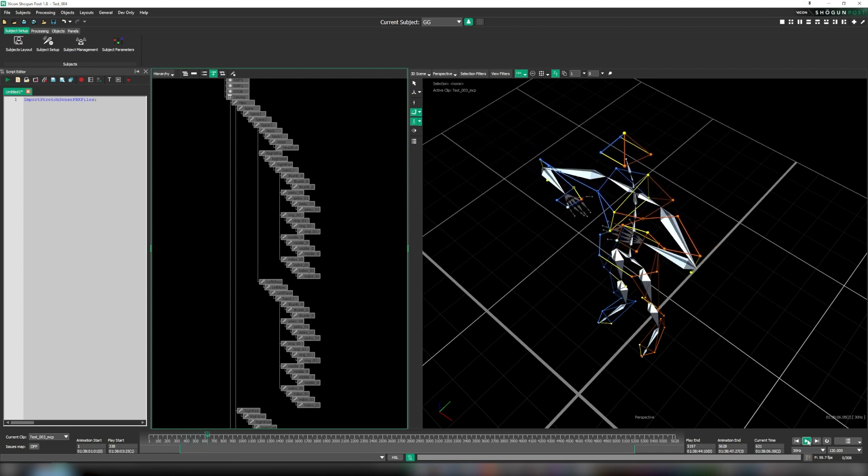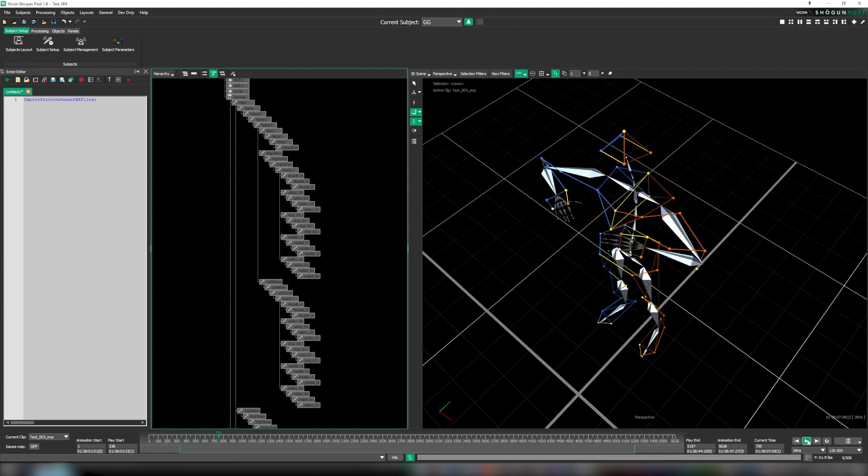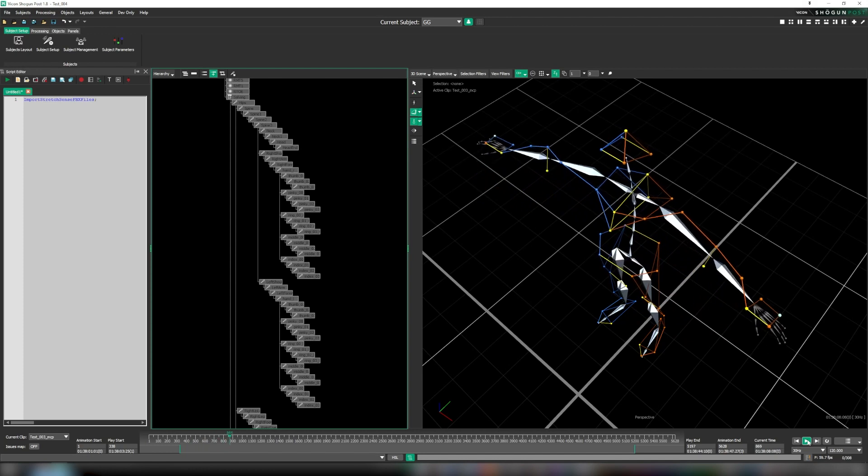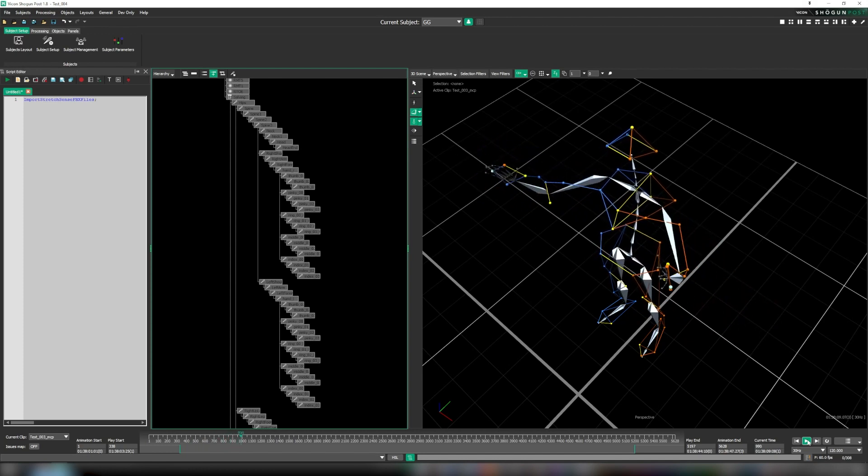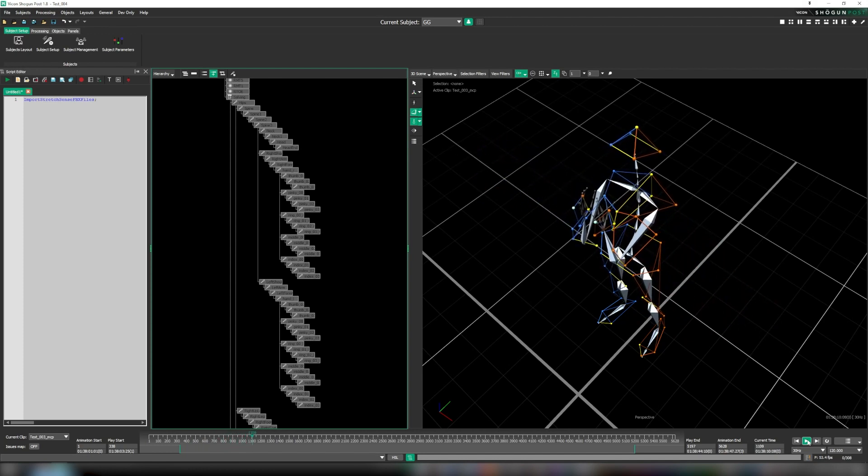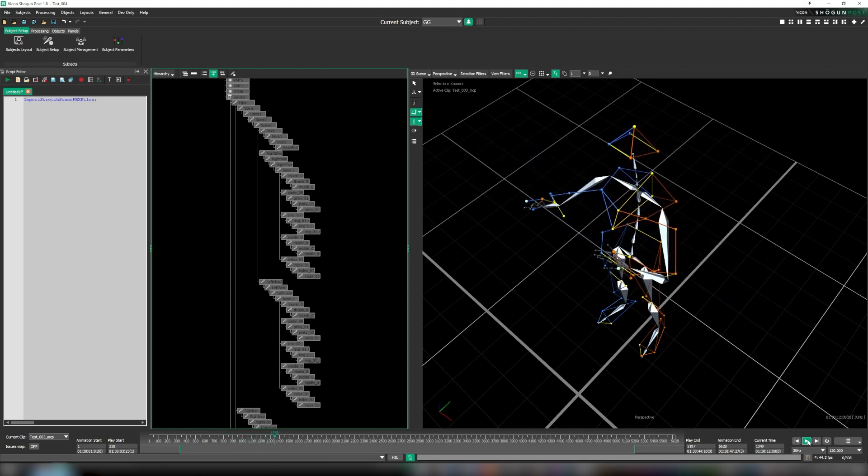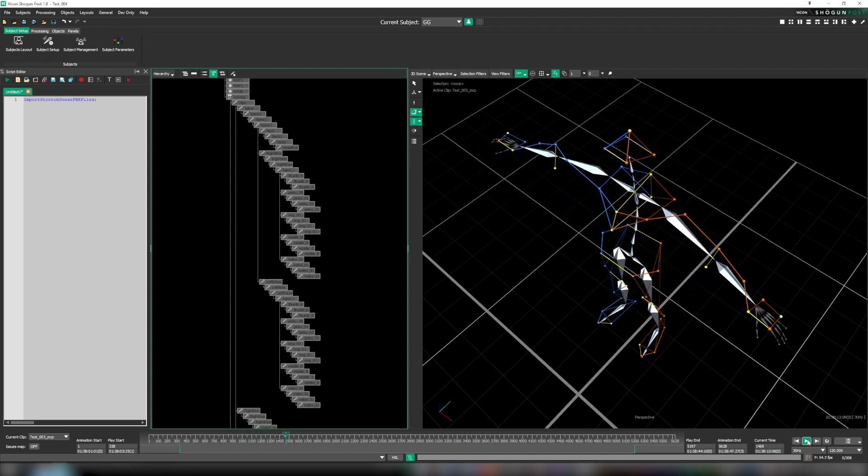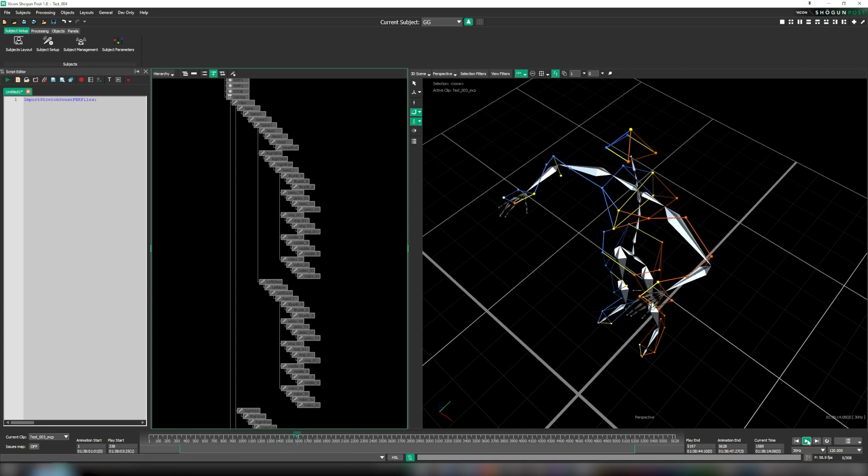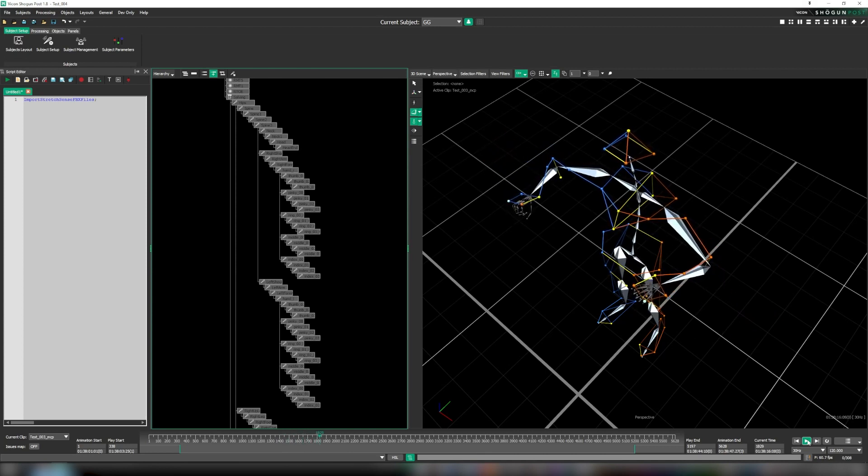Now this whole process was handled automatically because the hand FBX files are saved in a subfolder of the open take and because the folder name is the same as the take name.